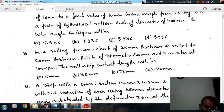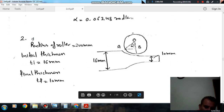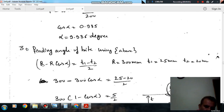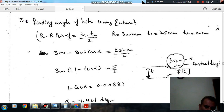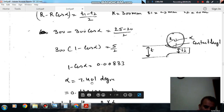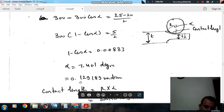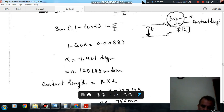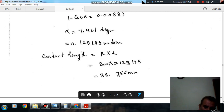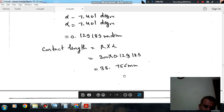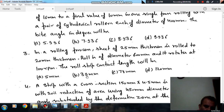Here we have to find the roll-strip contact length by first finding the angle of bite using the formula R minus R cos alpha equals (T1 minus T2) divided by 2. Here R is 300 mm, T1 is 25 mm, and T2 is 20 mm. Alpha comes out to 0.7401 degrees, which is 0.12918 radians. The contact length is R times alpha, which gives 38.756 mm. The answer is option B, 13 mm.